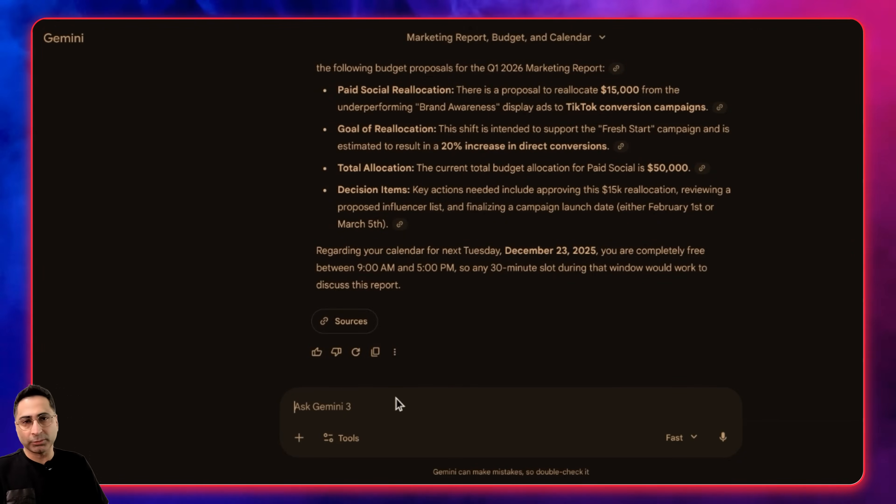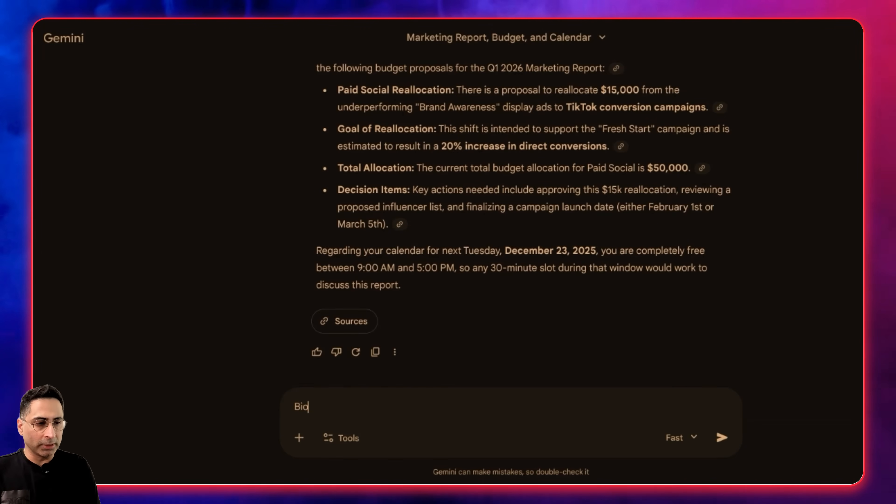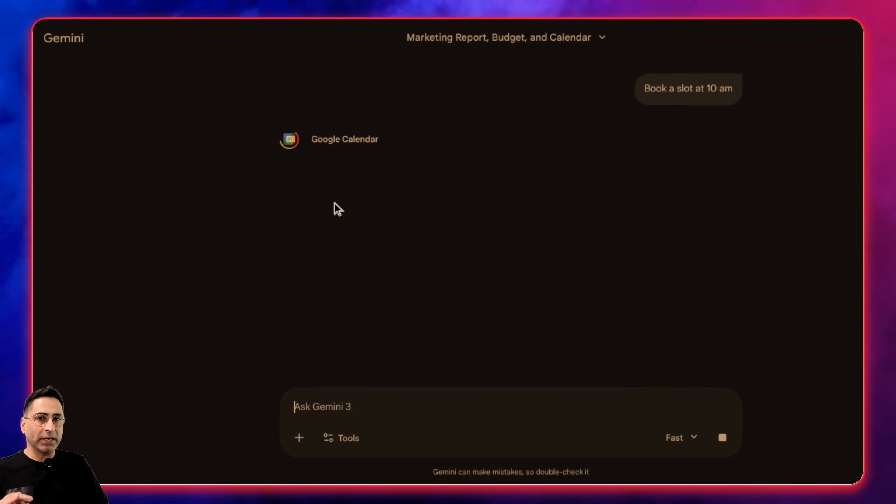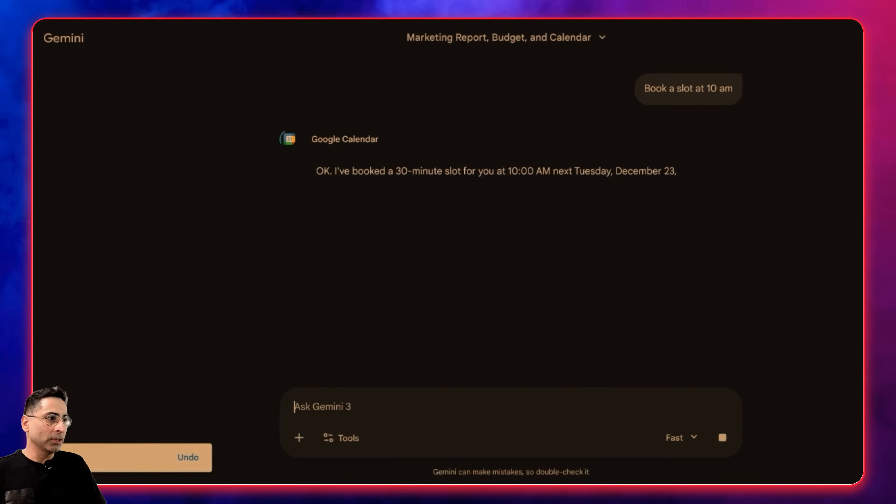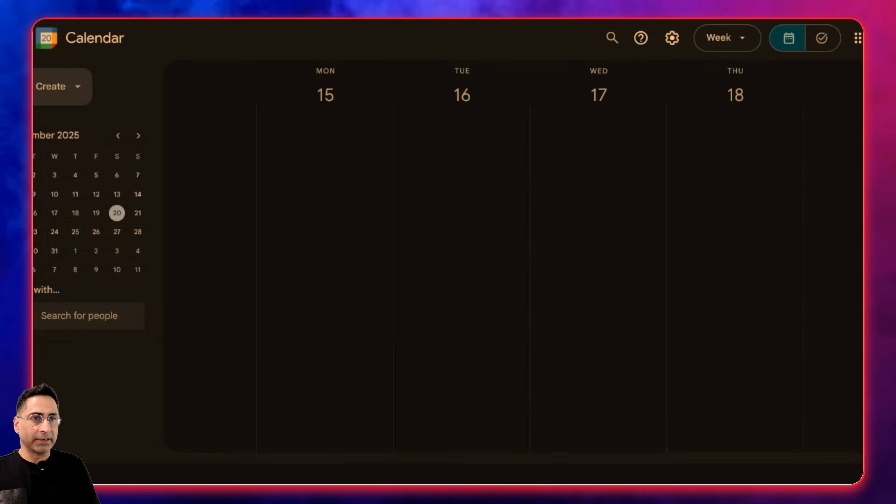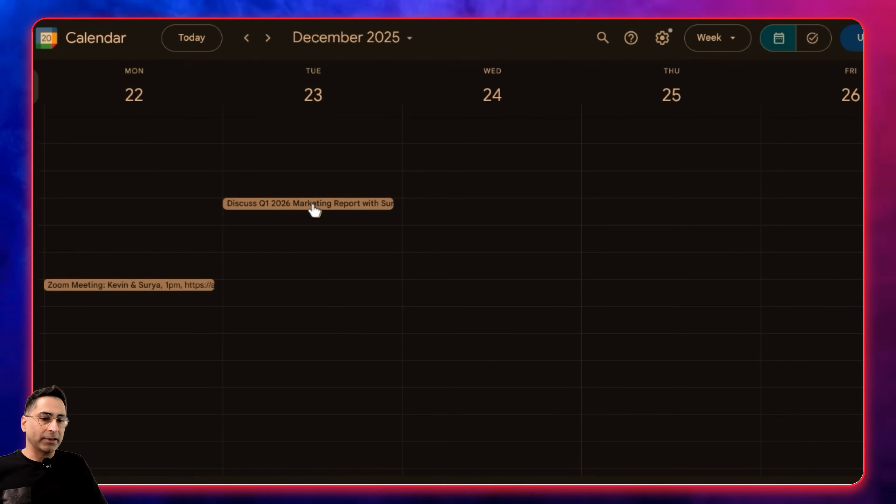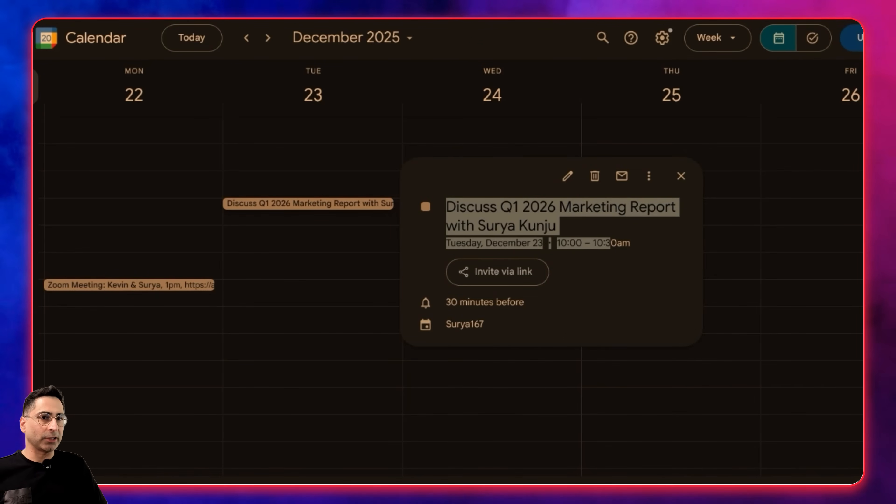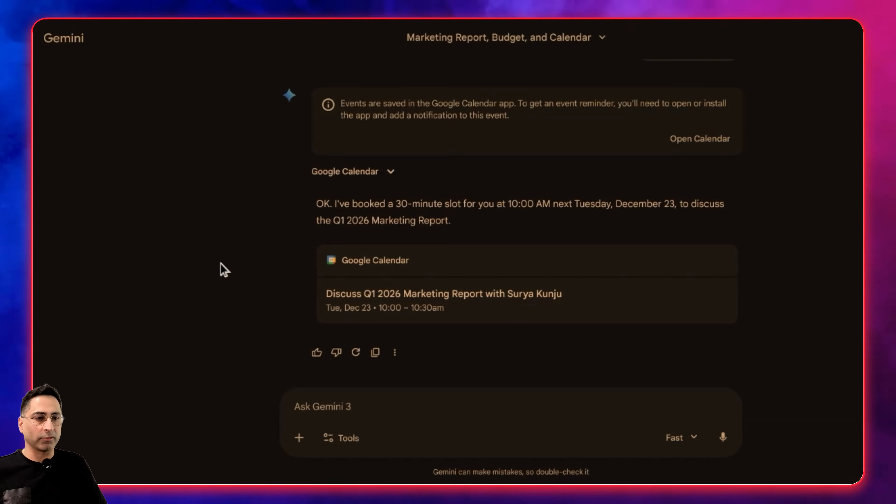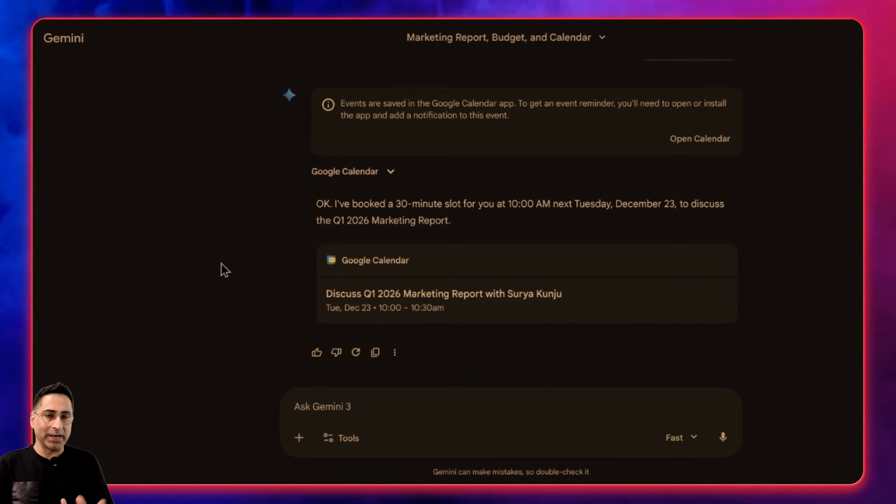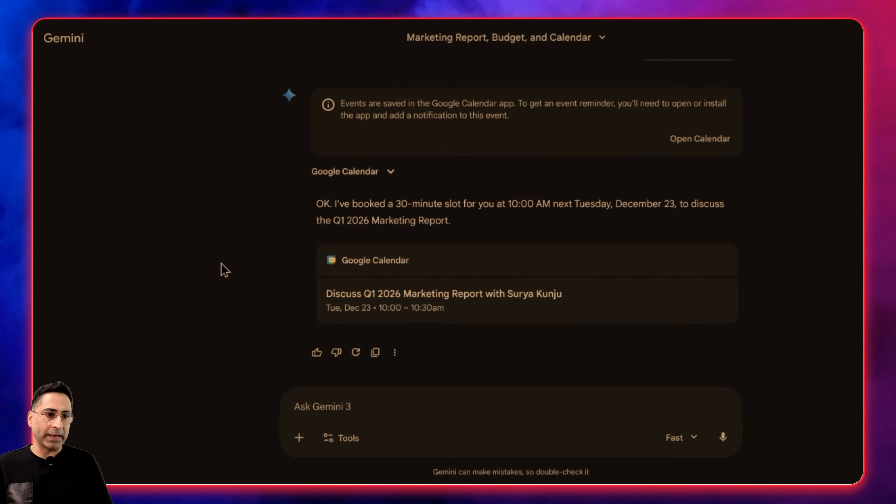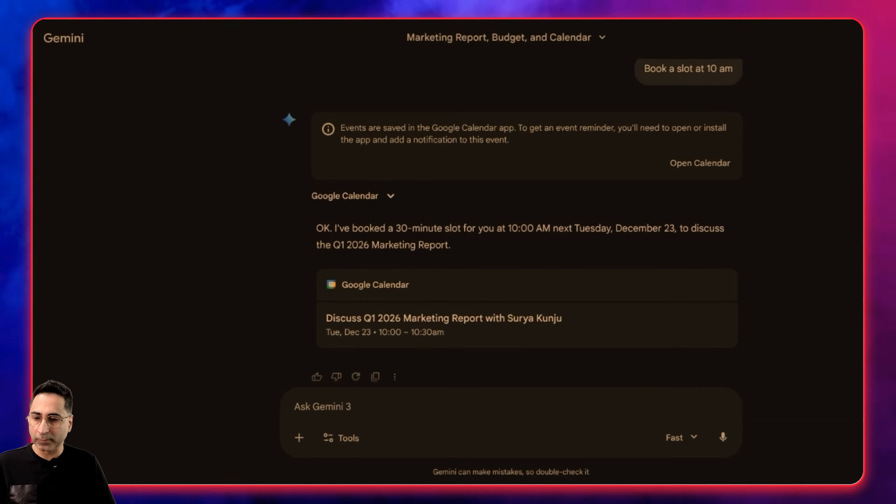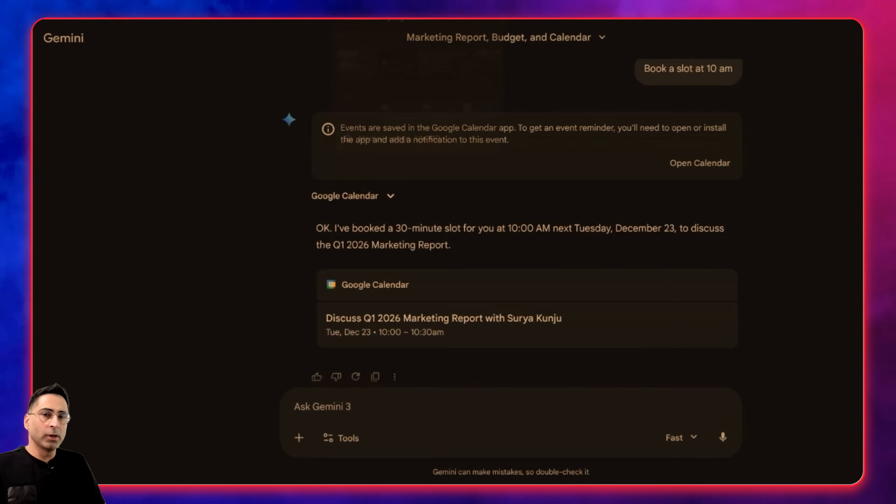I'm going to say, okay, book a slot at 10 a.m. Now I'm actually asking it to take an action. Let's open the calendar. I just opened my calendar and there you go. You can see already here it's being scheduled directly from this. That was another one I wanted to showcase. Amazing that you're able to connect directly to Workspace apps from Gemini and it's taking the action for you very easily.